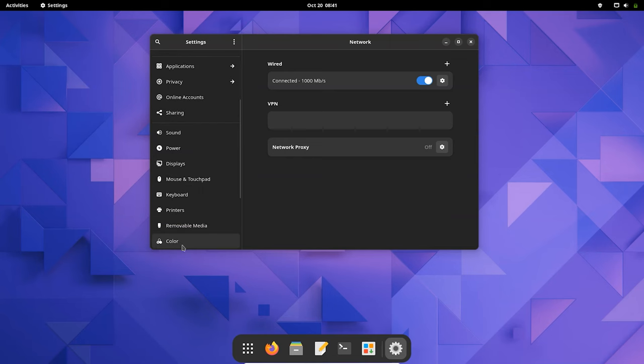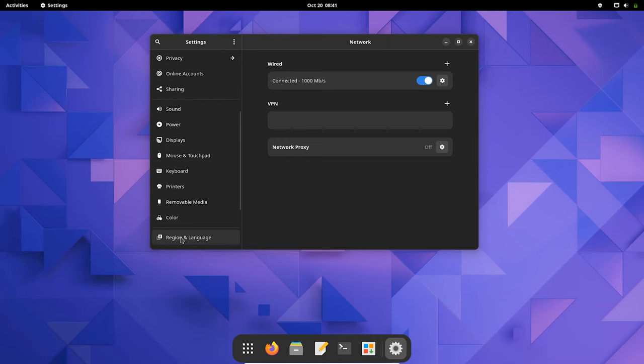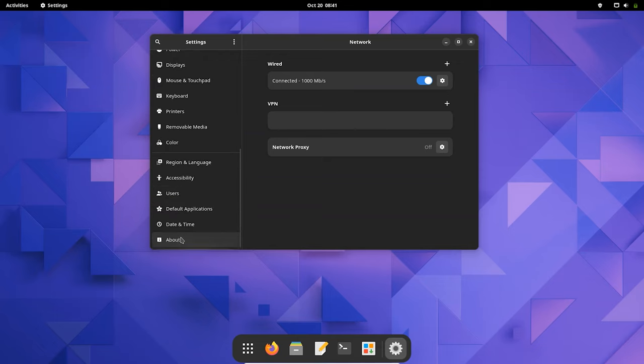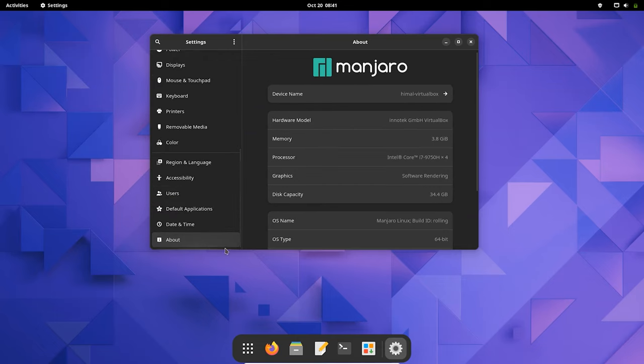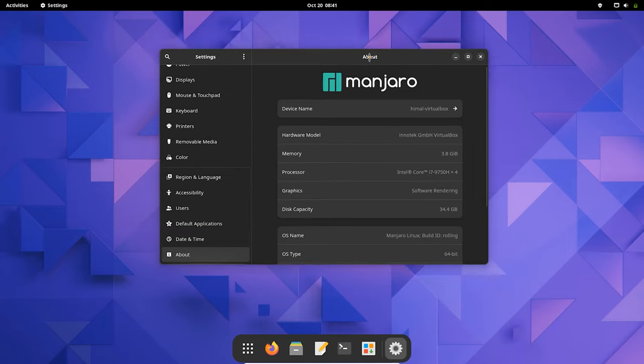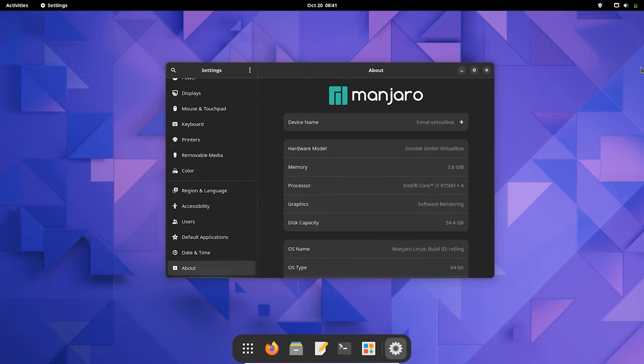So in this way you can install Manjaro Linux on VirtualBox. Hey you guys, thank you for watching. If you find my video informative then I hope you give me a subscribe. I'll see you guys in the next video. Until then, signing off.